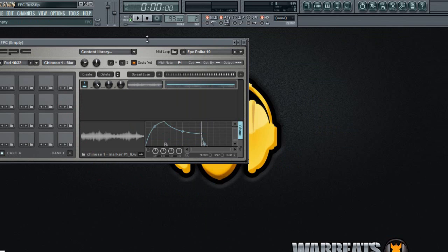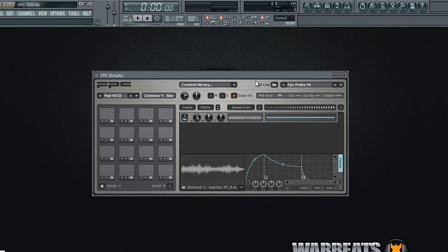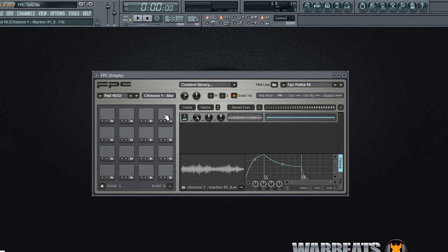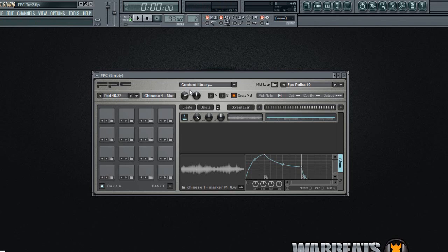So you can also when you're working with samples you will probably want the sample to cut itself in some spots because if not the sample will overlap and it won't sound good. So let's say I'm going to my sample, I'm going to show you what I'm talking about when I play it fast it will overlap. That really doesn't sound good right?